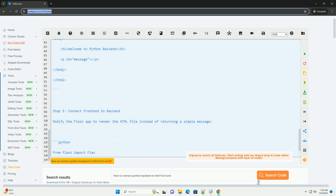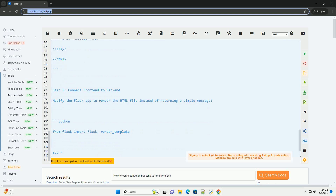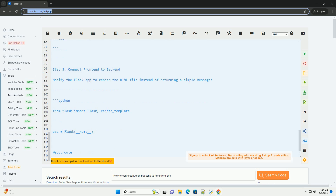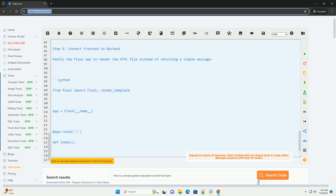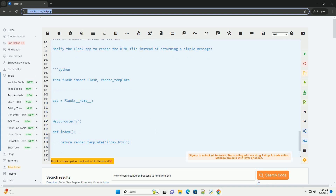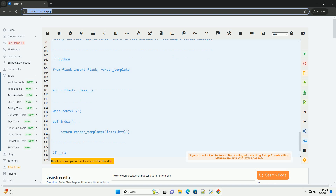Step 3: Run the Flask app. Run the Flask app by executing the following command in your terminal. You should see a message saying that the development server is running.